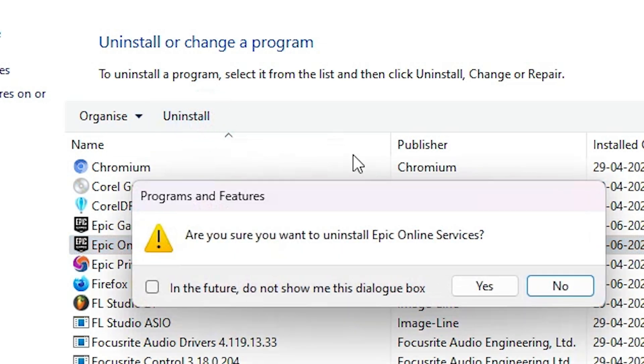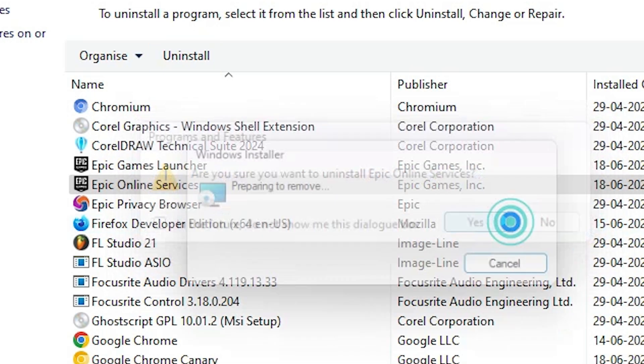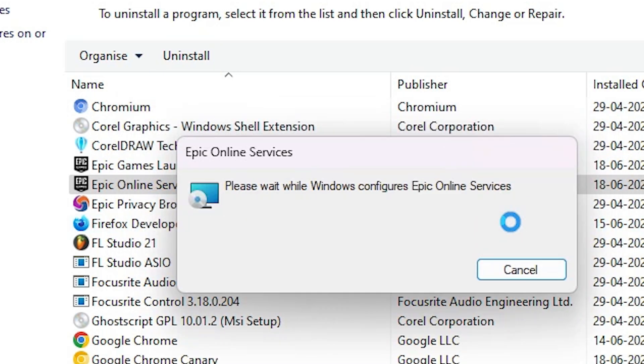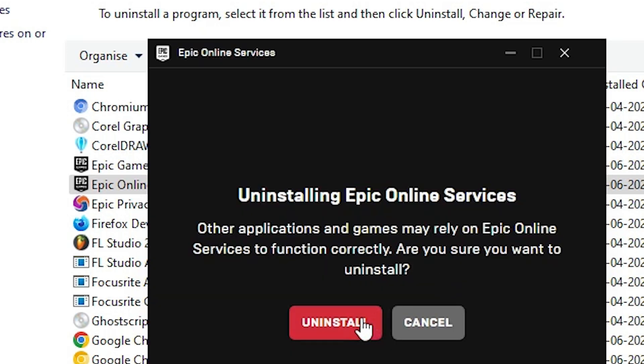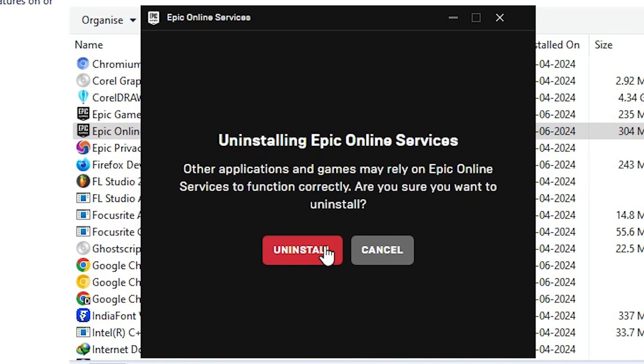Select that and click on Uninstall. Click Yes. Wait for a few seconds. Click Yes again and click on Uninstall.